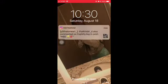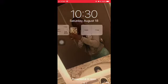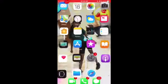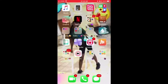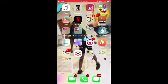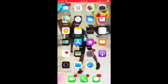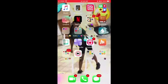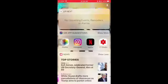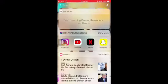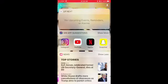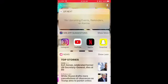Hey guys, I'm back with another YouTube video and this video is going to be what's on my iPhone 7 Plus. As you can see, that was my lock screen and now this is my home screen. Let's get right into this video.